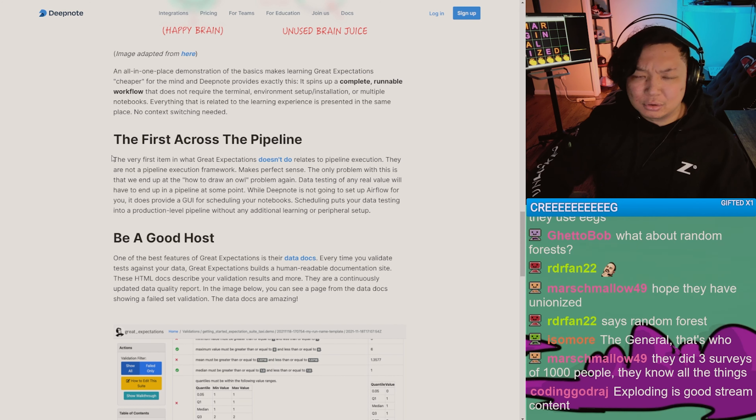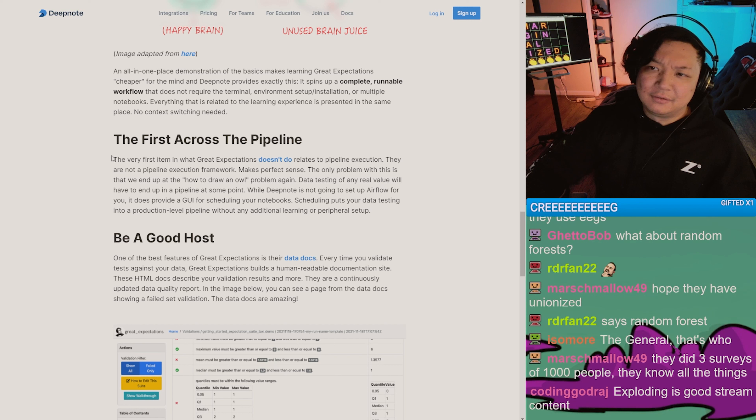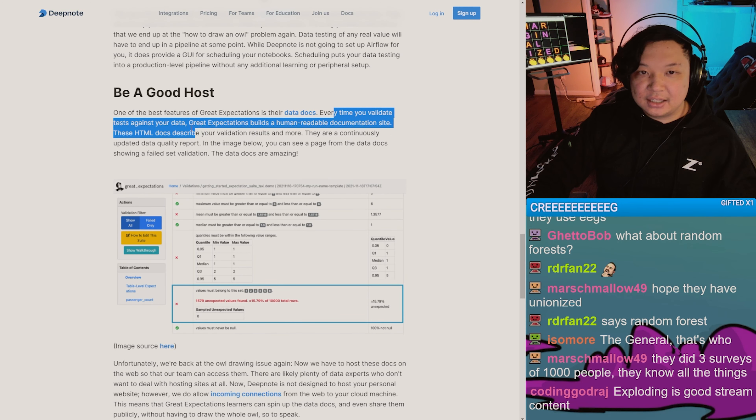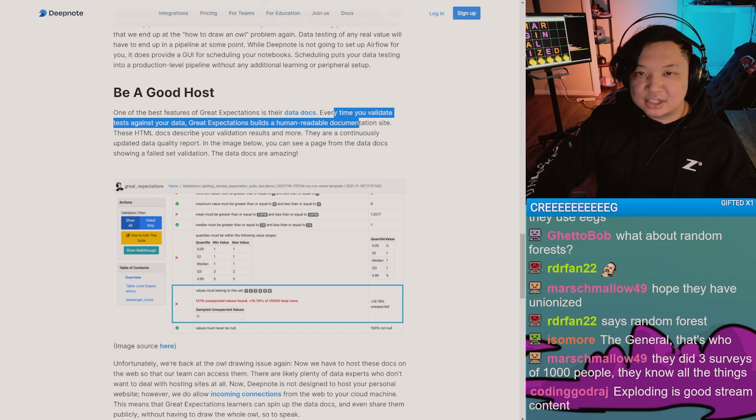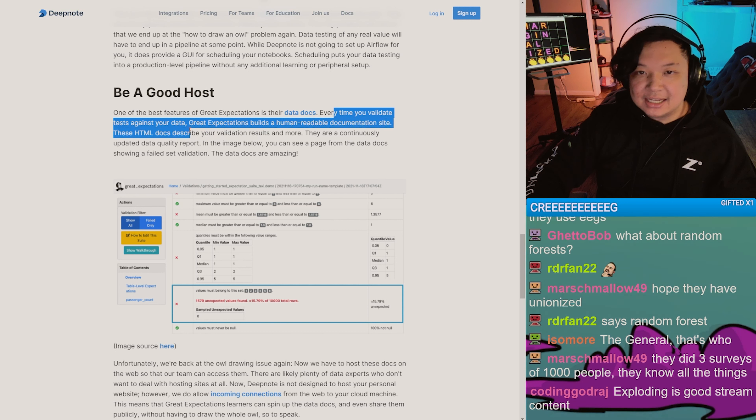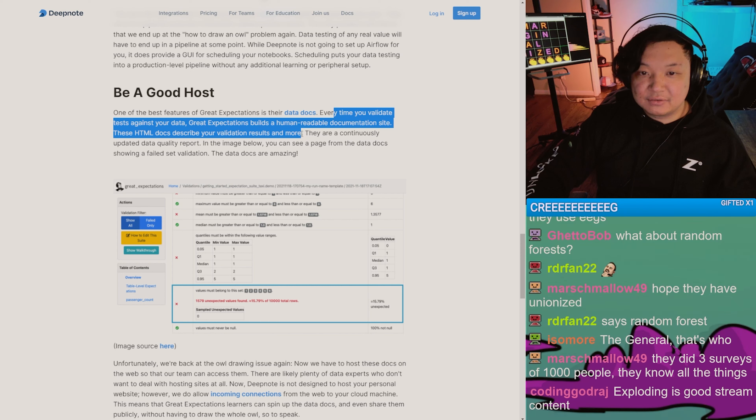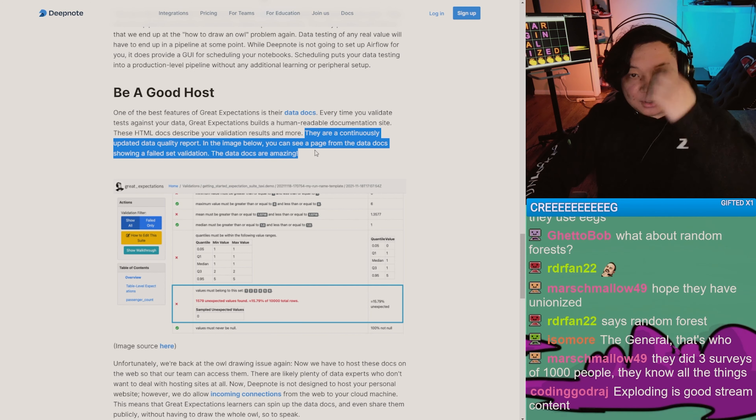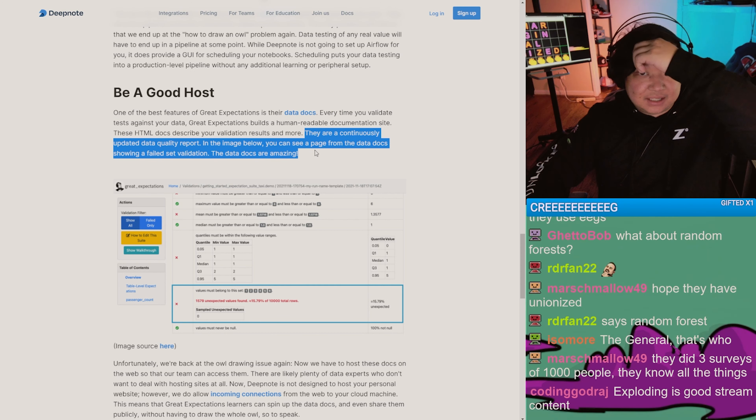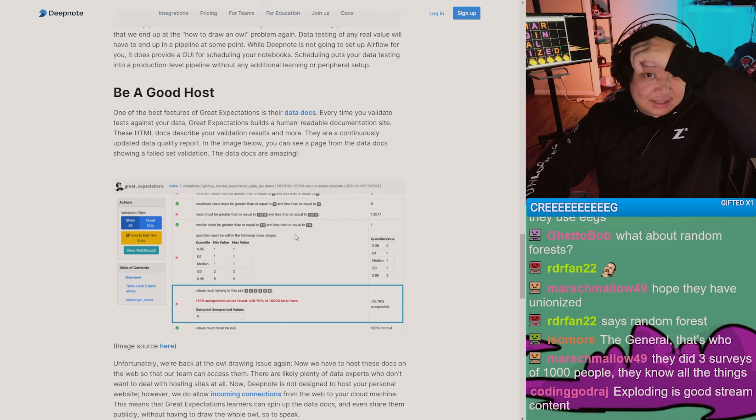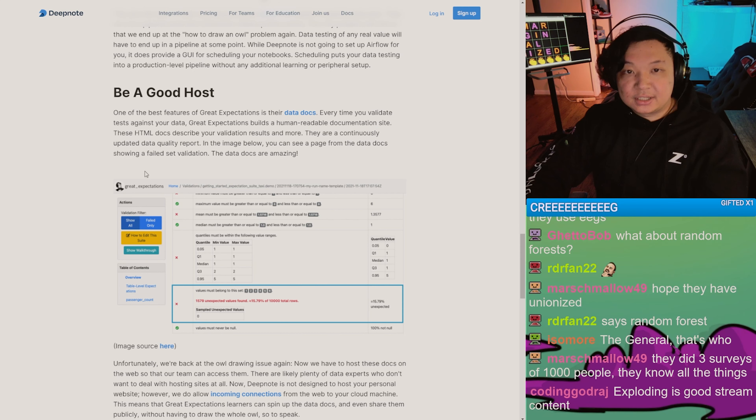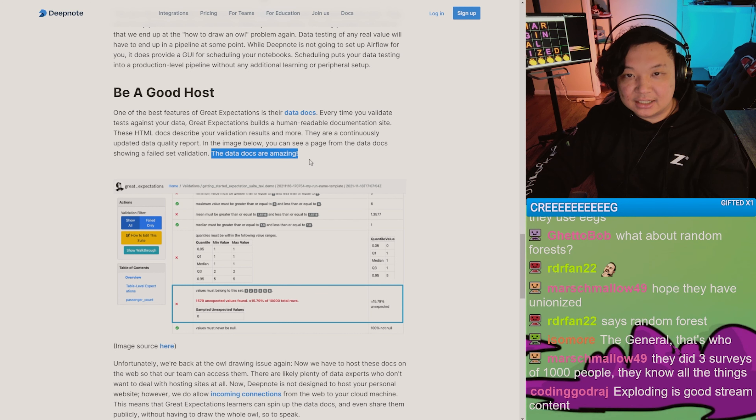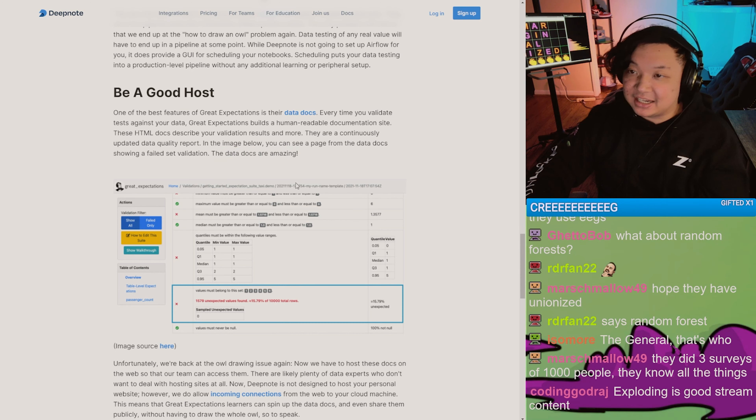One of the best features is their data docs. Every time you validate tests against your data, Great Expectations builds a human-readable documentation site. These HTML docs describe your validation results and much more. They continuously update with data quality reports. In the image below you can see the page from the docs showing a failed dataset validation. Data docs are amazing.